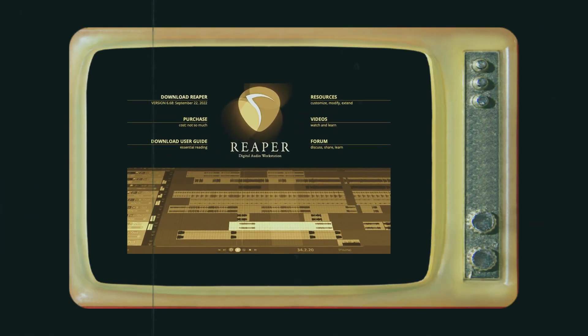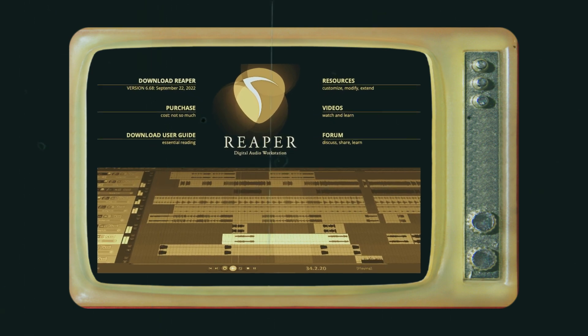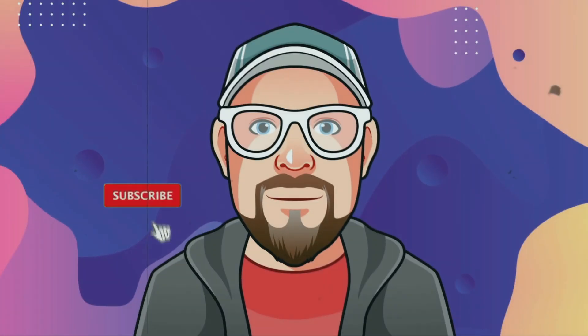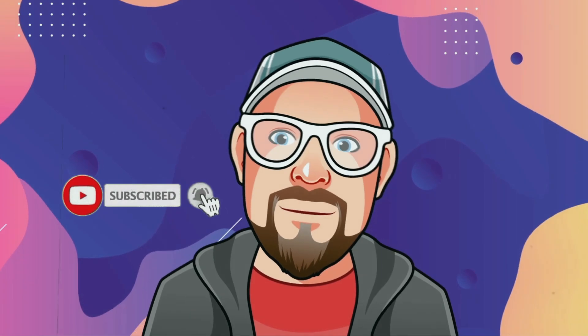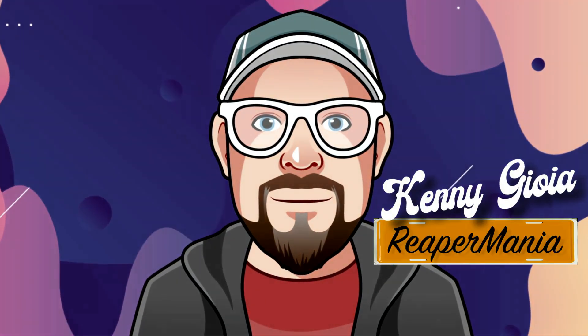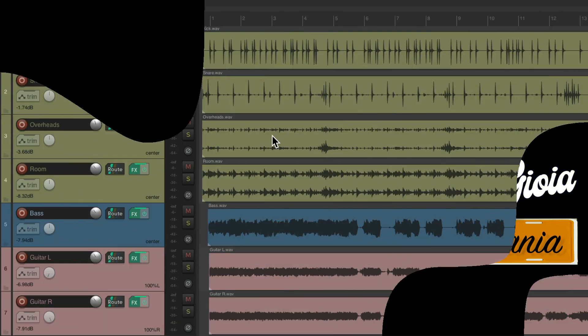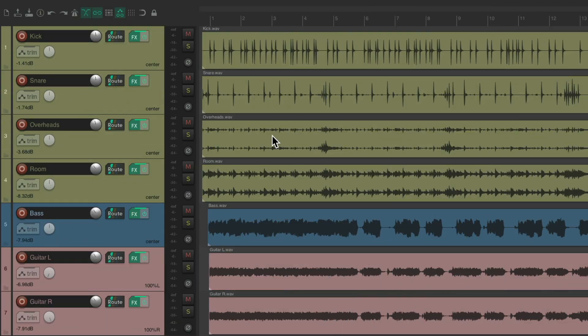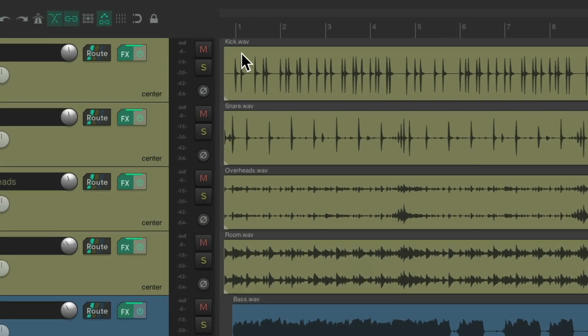In this video, I'm going to show you the media item buttons in Reaper. We have a project set up here with a bunch of items on tracks. If we look to the upper left corner of each item, we don't see any buttons there by default, which is typical in Reaper. But that'll change depending on the state of these items.